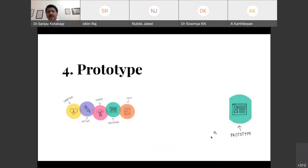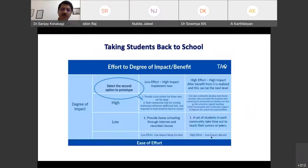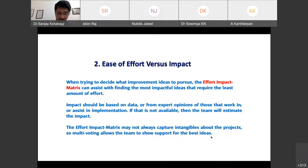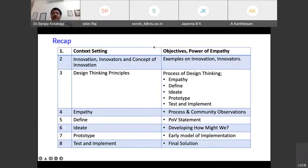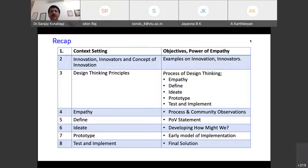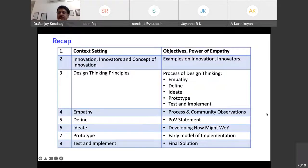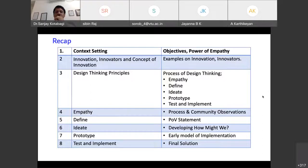I request everybody to take a pause for five minutes to go through all that has been discussed. Faculty members should take some notes. Shall we ask one or two audience members to unmute and speak?